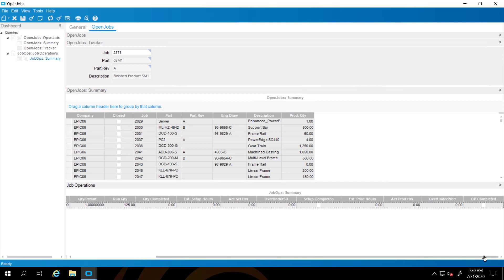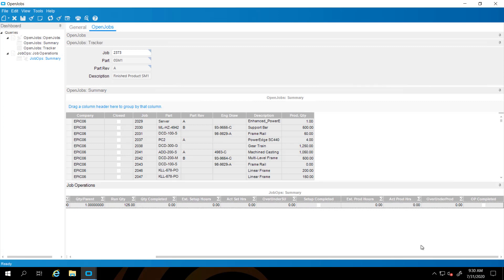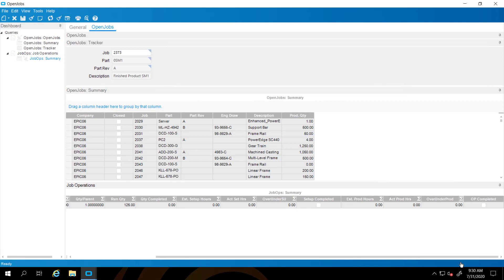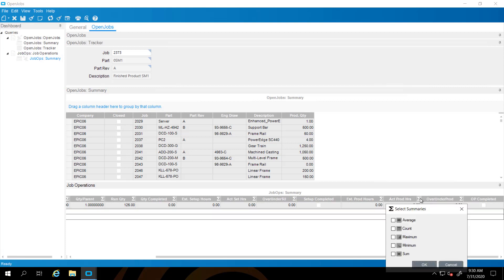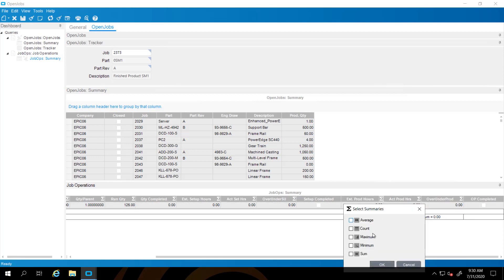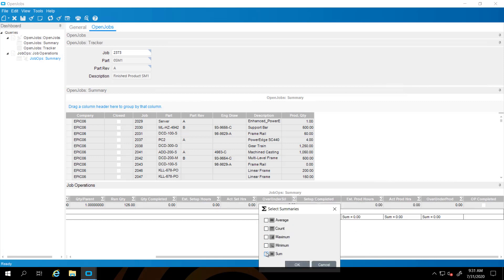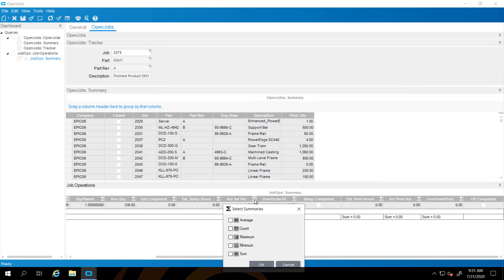Now on the lower grid, we're going to right click and say show summaries. Then on any numeric field, you'll see the little summation symbol here. We can select different types of summaries, the average, the count, the maximum. We're going to go with the sum here. So we're going to see the sum of the hours. I'm going to do the same thing for all of the fields and the hours for setup and for production.